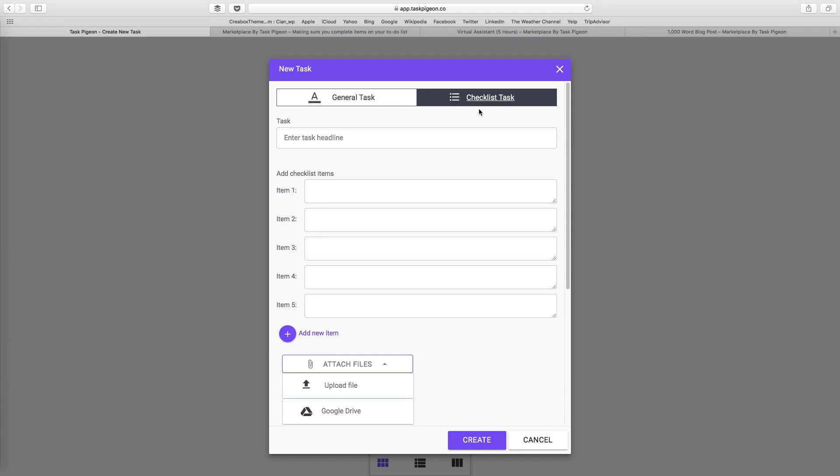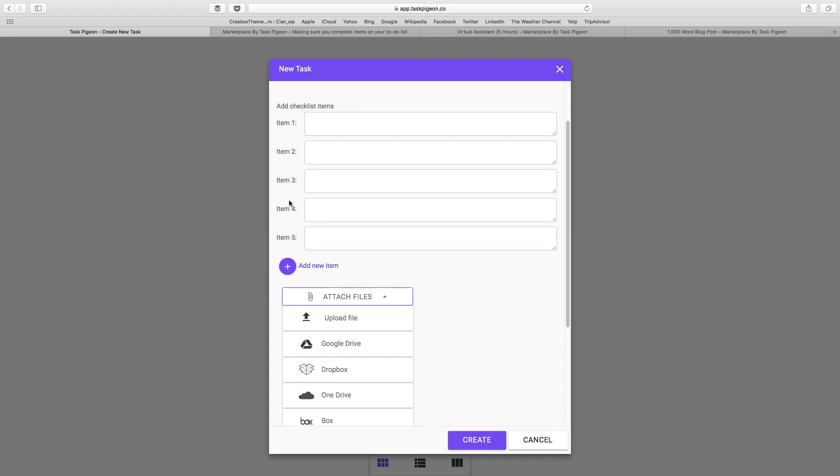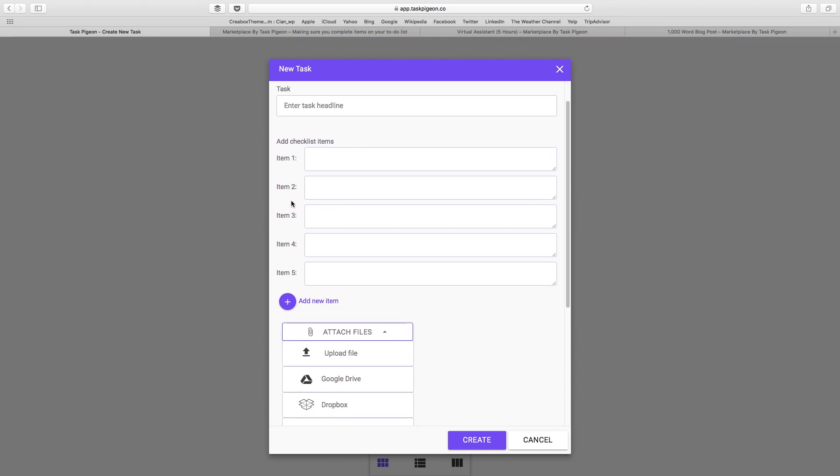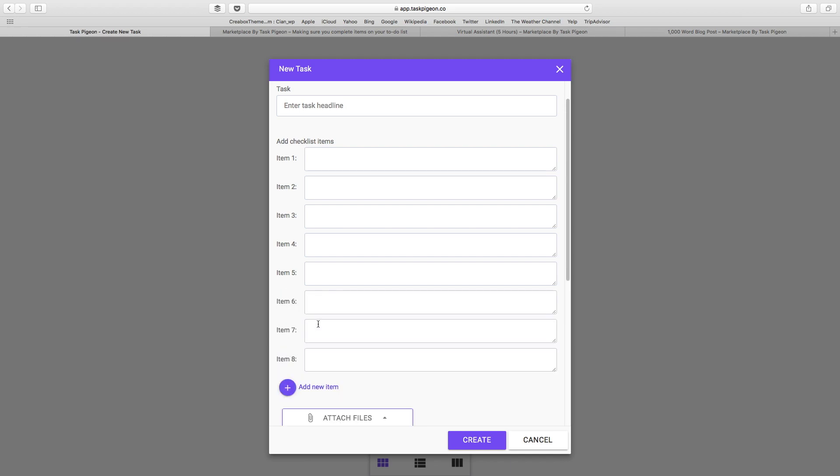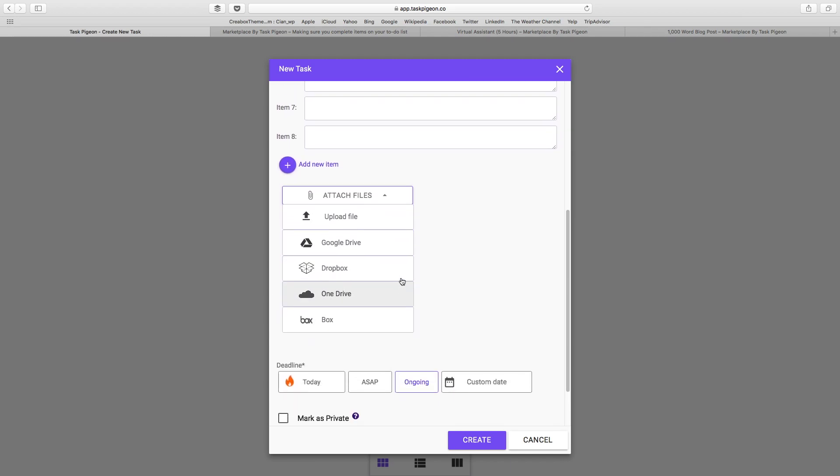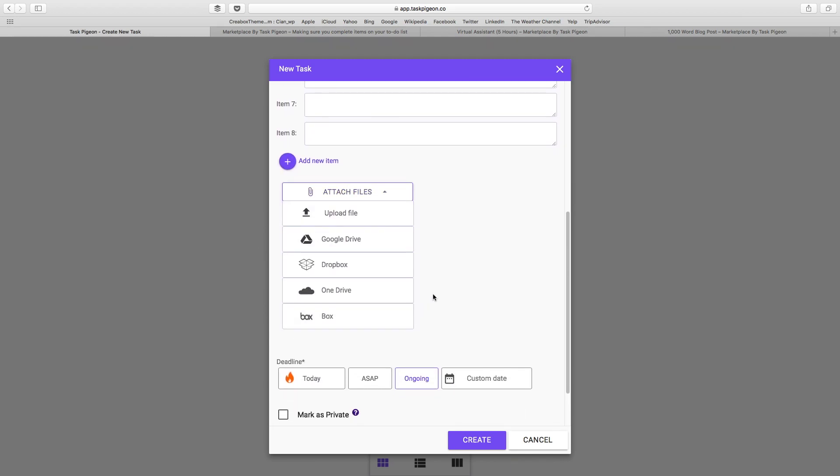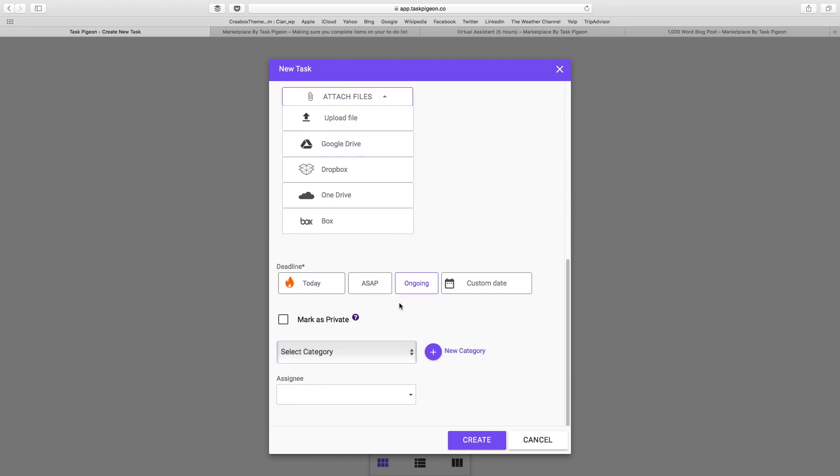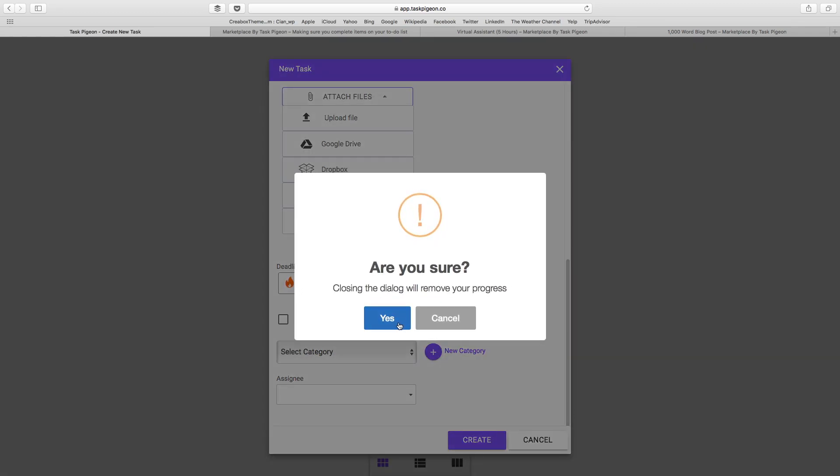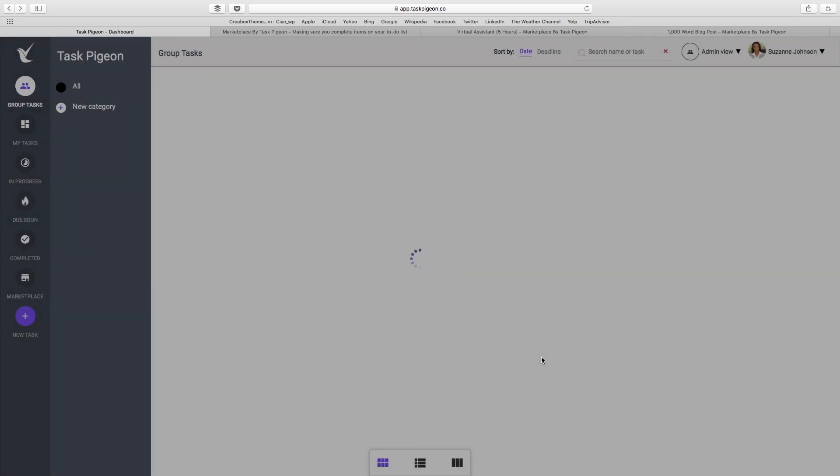Switching over to the checklist-based task, you can see that individual checklist item here in the editor window, and you can add as many additional items as you like. You also have the ability to attach all of the files, select the deadlines, mark as private, add a category, and assign it to one or more users. I'm just going to hit cancel for now.